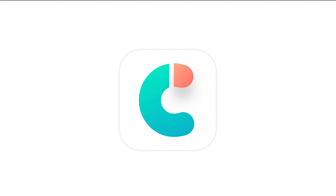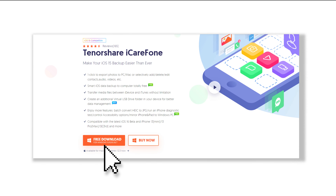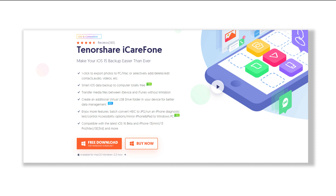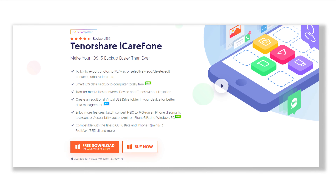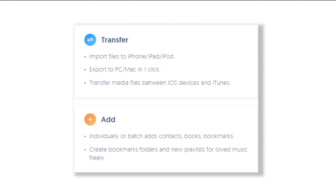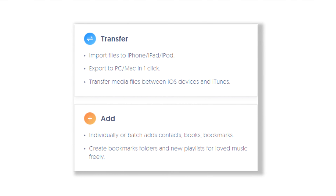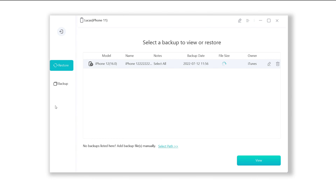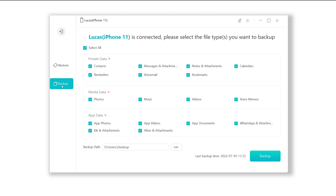So you can sync your iPhone and iPad via iCareFone. Tenorshare iCareFone is a new way to sync your data to different devices, and it supports all data types. Download the software via the link in the description below and launch it. When it connects to your iPhone, click 'Backup & Restore', then click 'Backup'.